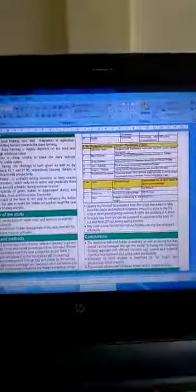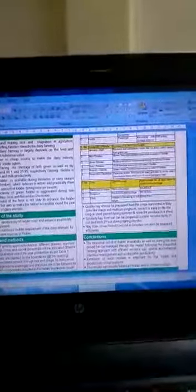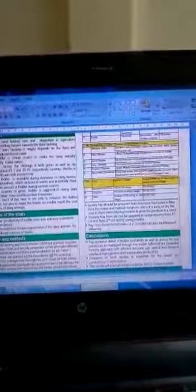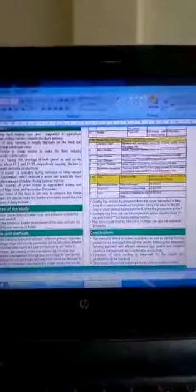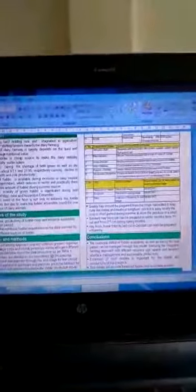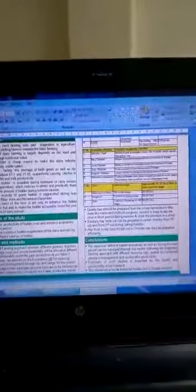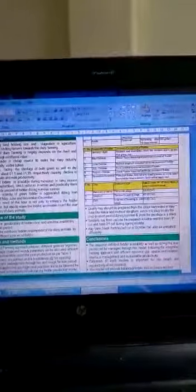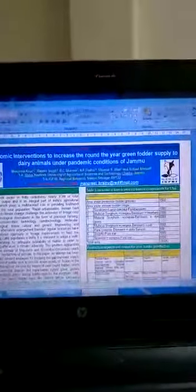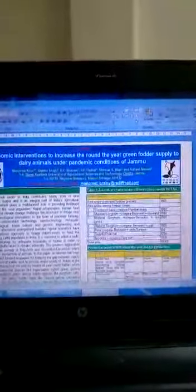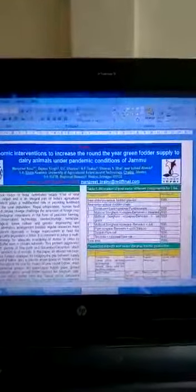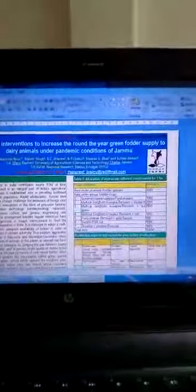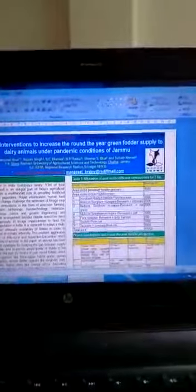And for perennial grasses we are using hybrid napier, guinea grass, and for the annual sources we are using most productive multi-cut fodders and making the most productive cropping system. We are using intercropping system, we are using relay cropping system so that we have to increase our productivity so that the fodder and feed scarcity is diminished and there is no feed and fodder scarcity in our Jammu region.